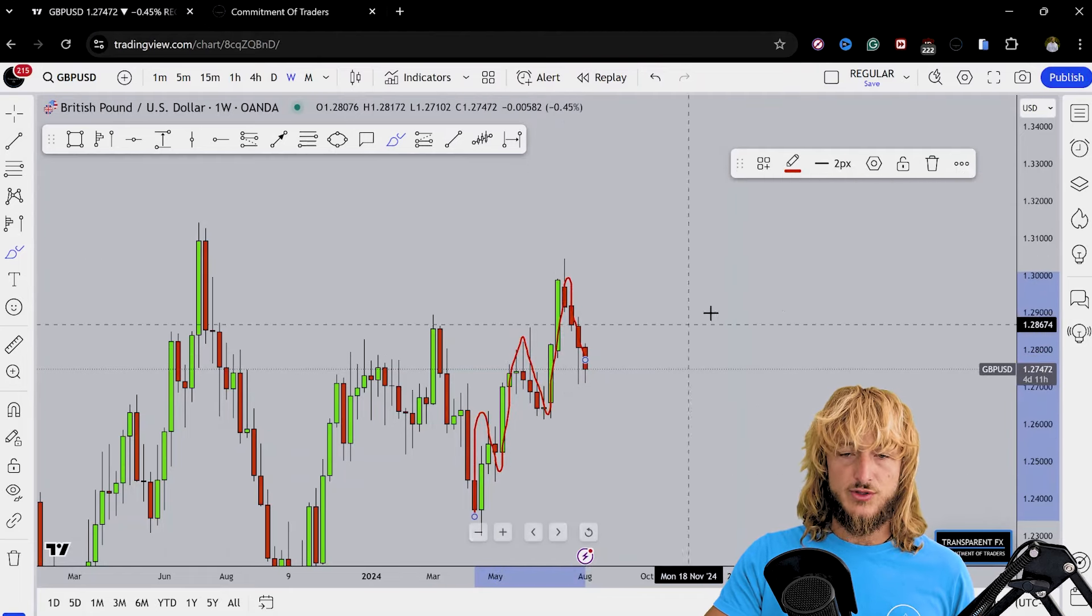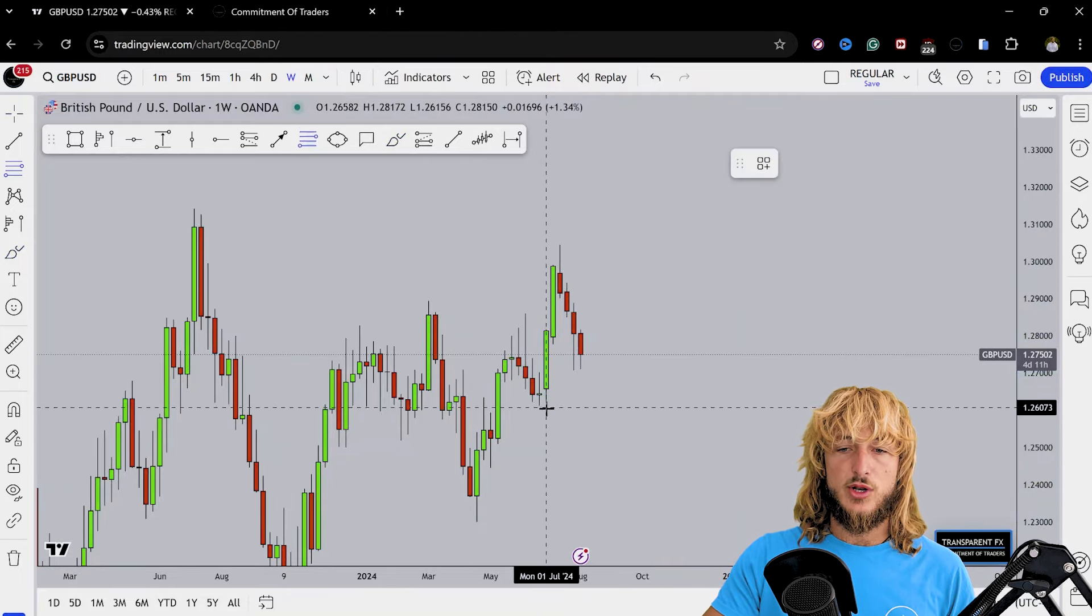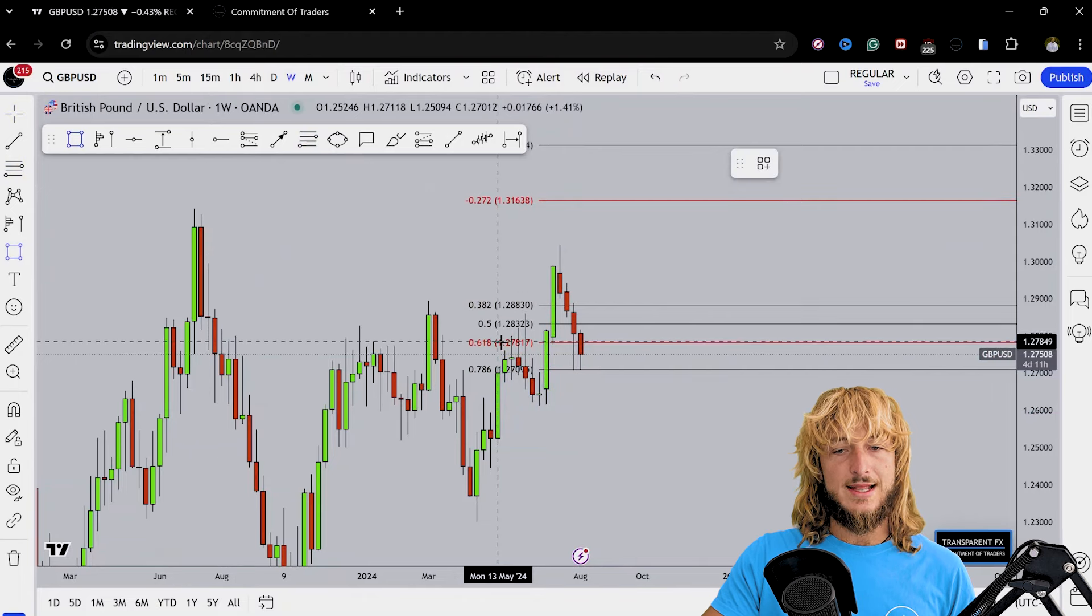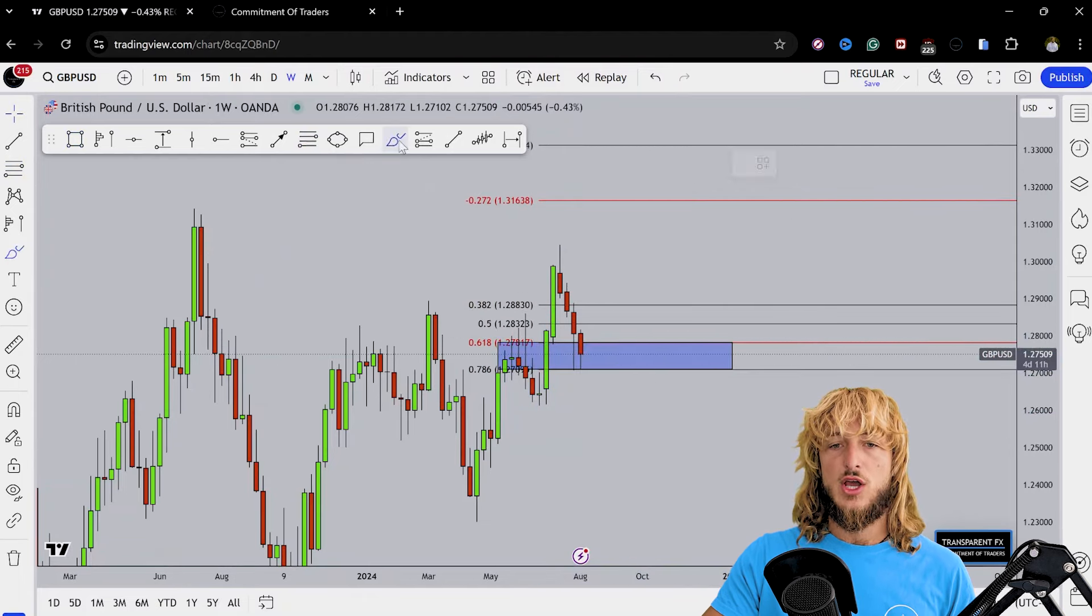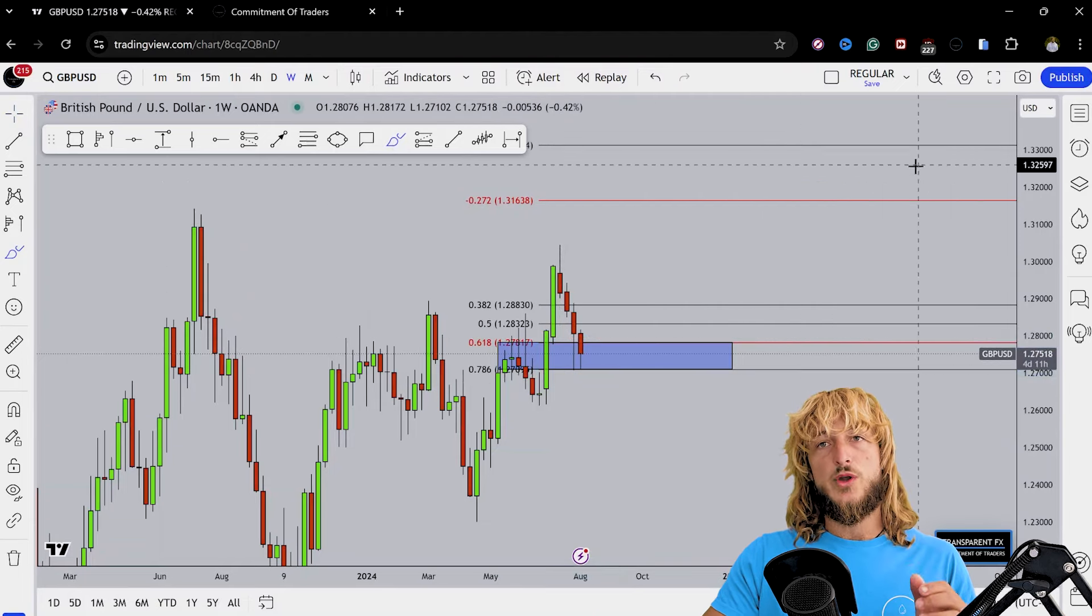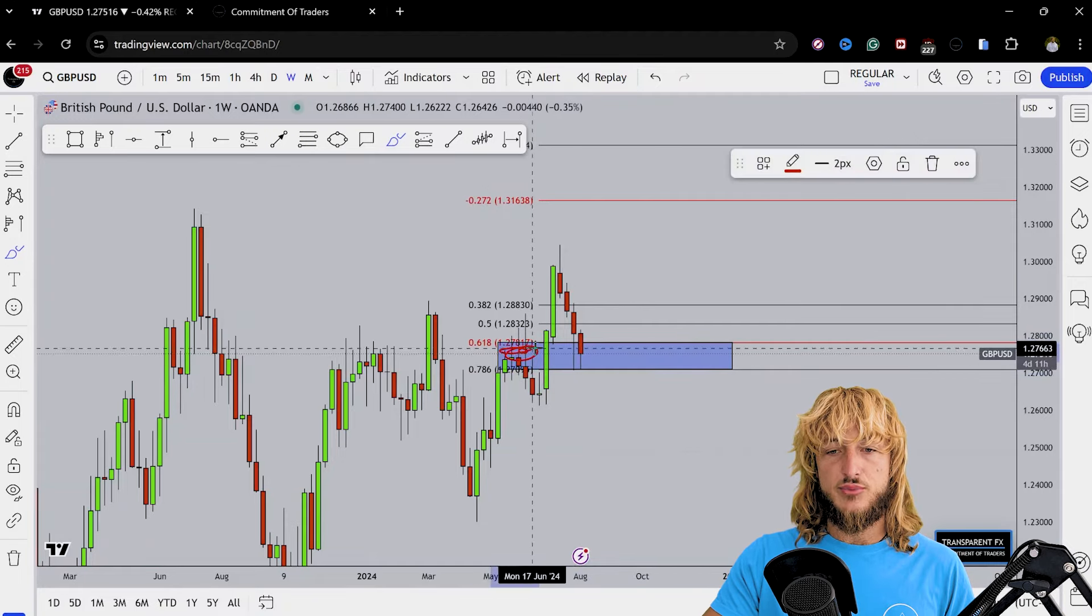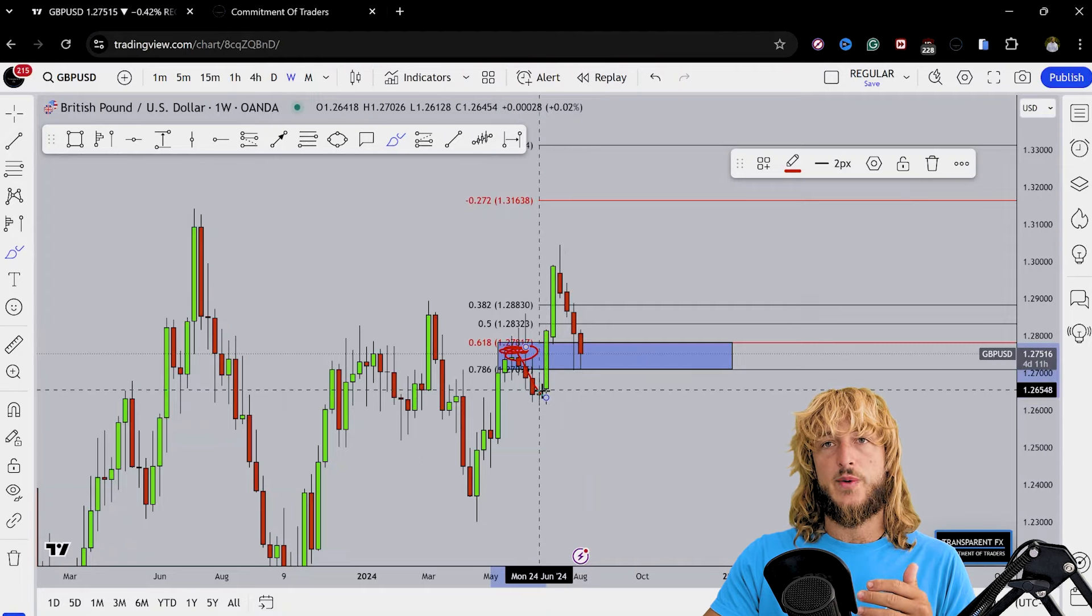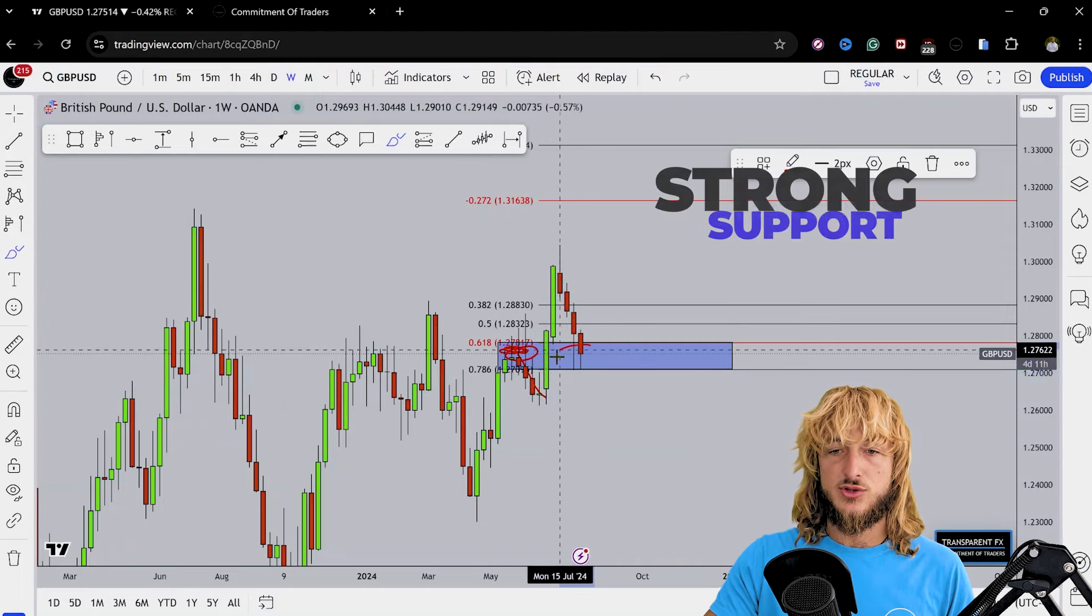Now as for the previous ones, if we want to measure also this new correction, we have to take our Fibonacci from the low to the high of the impulse leg, and this will show us that now we are in the last retracement level. So essentially we are in between the 0.618 and 0.786 Fibonacci retracements, which in this particular case are also lining up with this previous level of horizontal resistance.